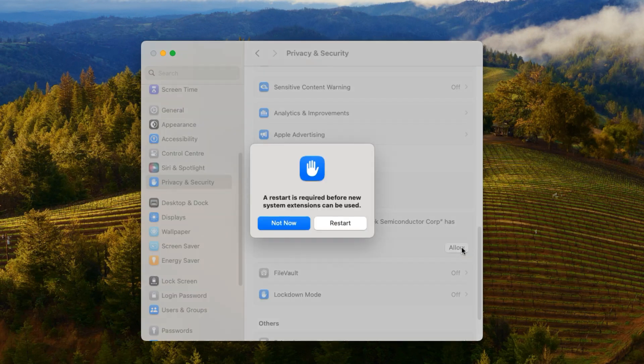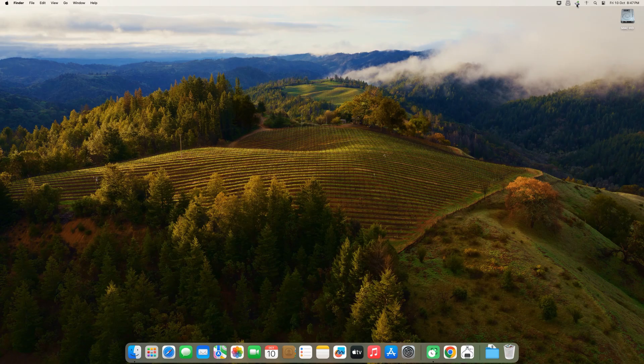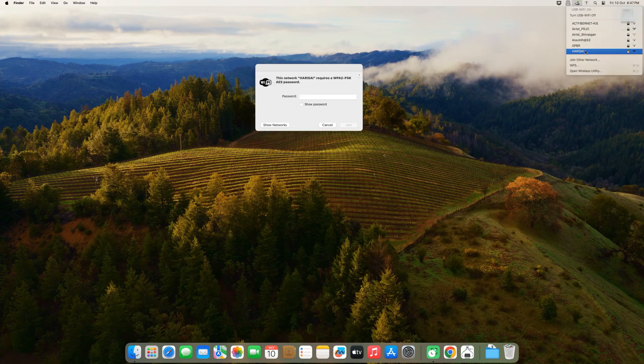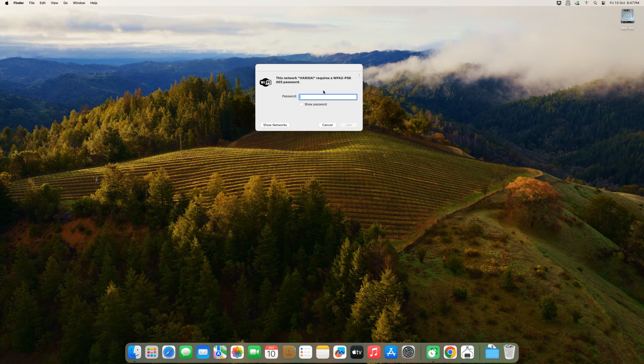Then you'll need to reboot your Mac for the changes to take effect. Once you reboot, you'll see a new USB Wi-Fi icon has appeared in the top right. If you click on it, you'll see a list of available Wi-Fi networks.